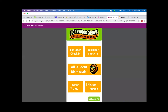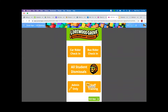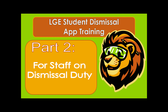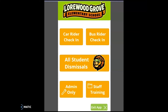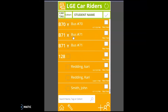The LGE dismissal app will open in your web browser, which can be displayed on your SmartBoard for students. The first part of this app training is about the car rider check-in and bus rider check-in features. You'll be directed to the welcome screen when you sign in, and you're going to select car rider.